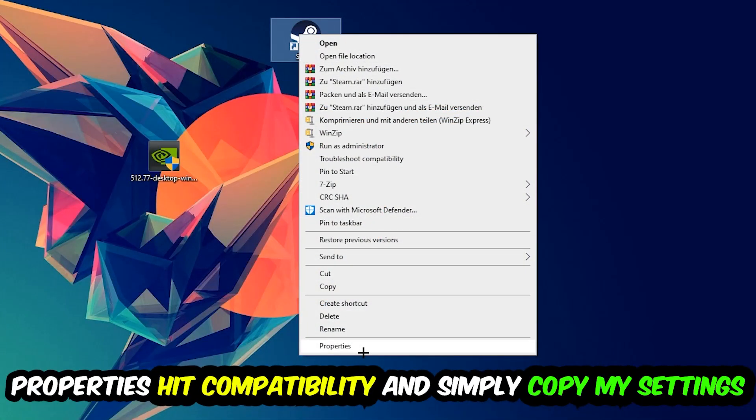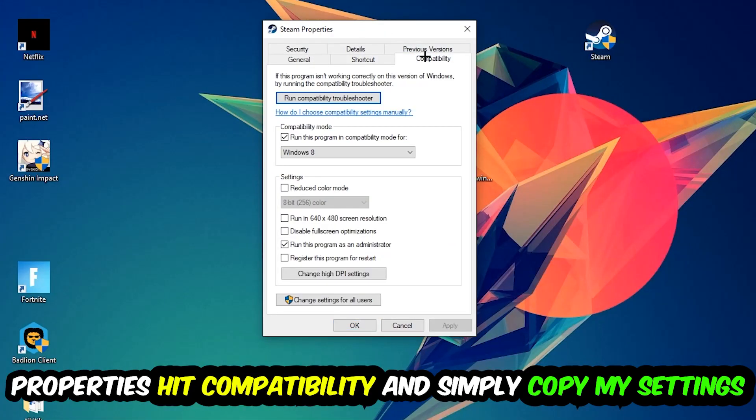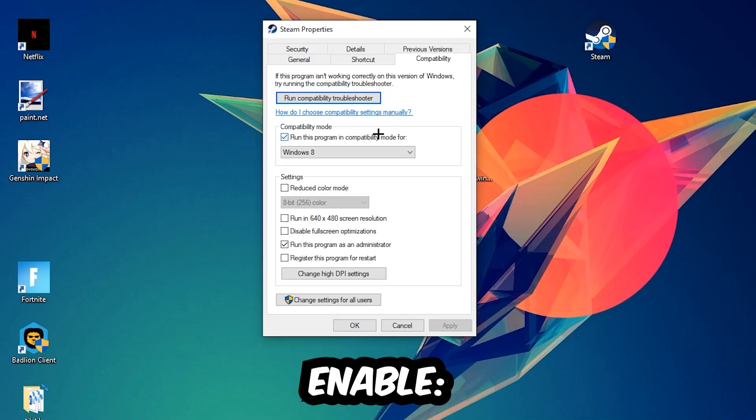You're going to hit that, hit Compatibility, and simply copy my settings. So let's quickly run through it: enable run this program compatibility mode for Windows 8, disable the disable fullscreen optimizations, as well as enable run this program as an administrator.